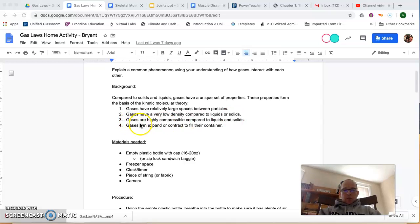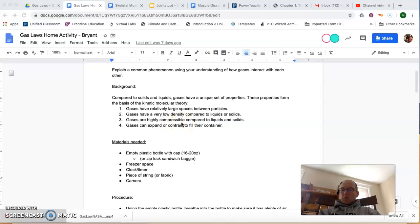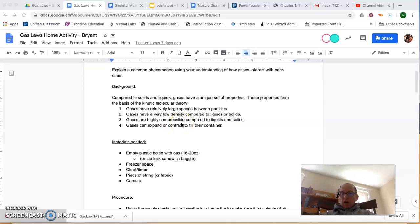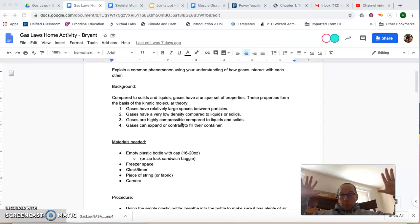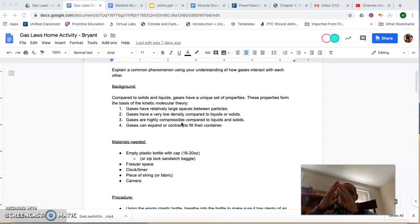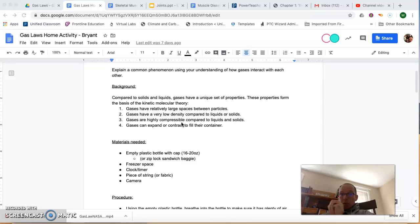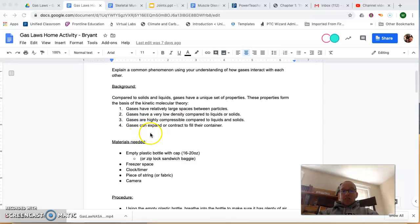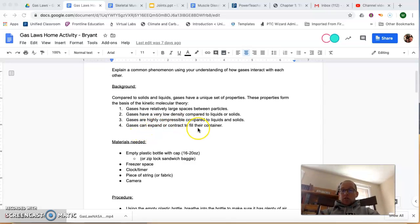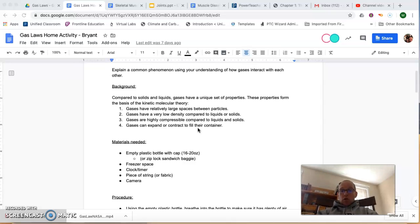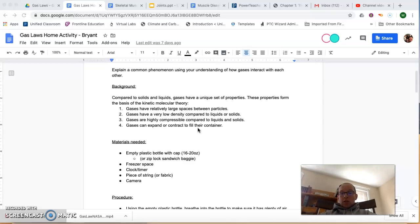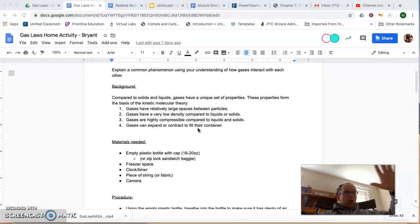Another assumption that we make is that gases are highly compressible. That means that although they are very spread out, if we apply some pressure to them, we can press them into very small spaces, and gases can expand or contract to fill their container. So if we were to push down a bike pump, for example, which I happen to have right here.